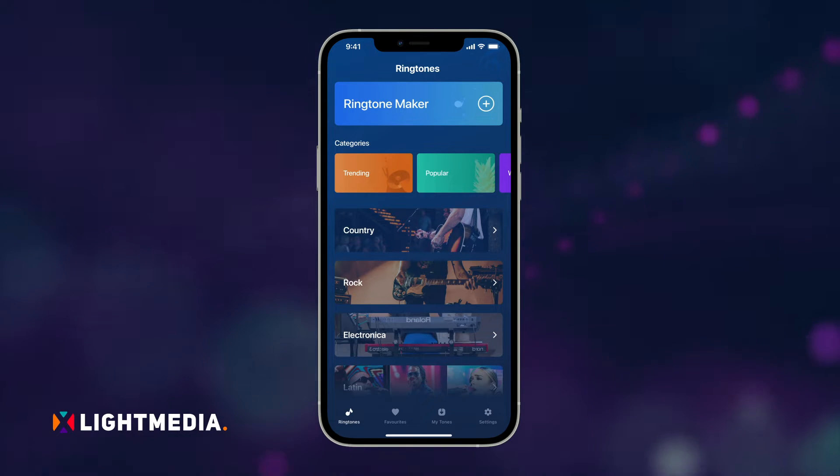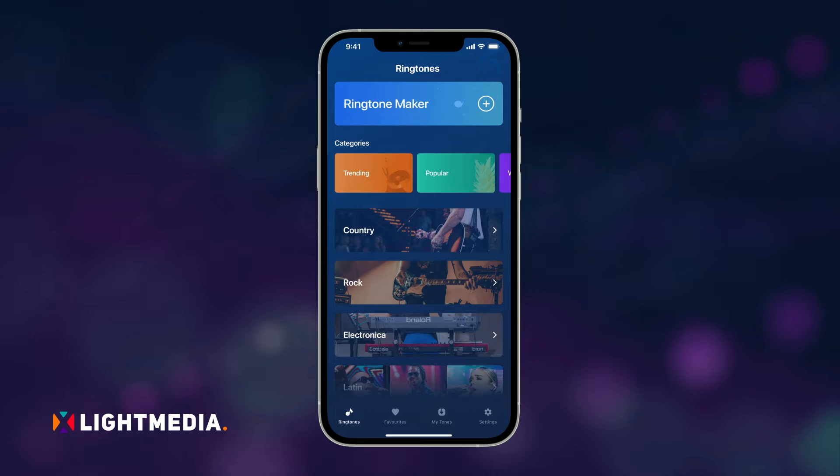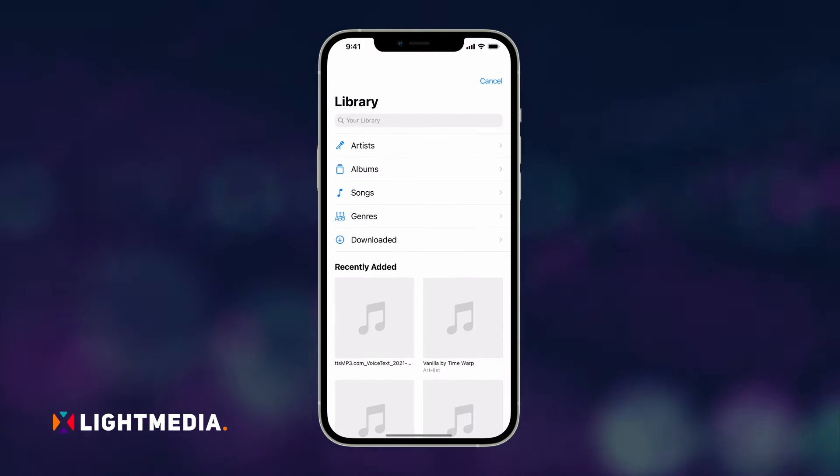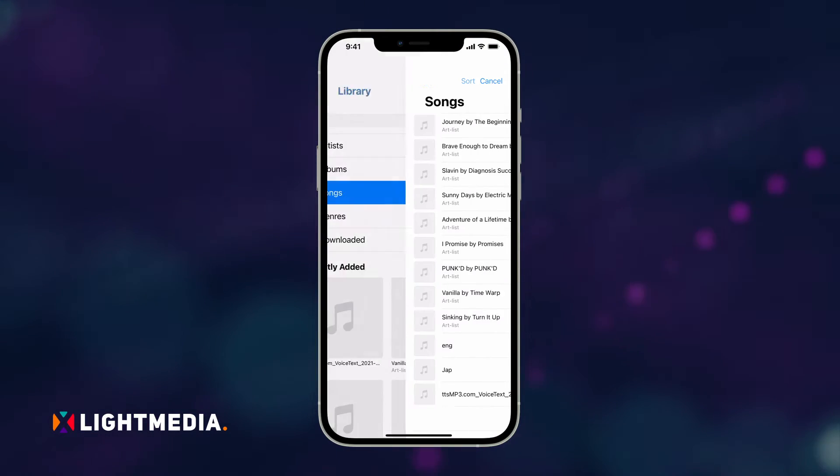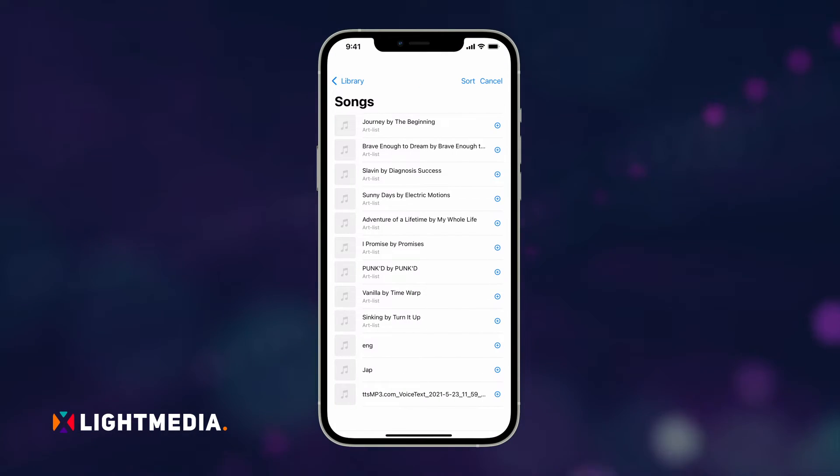Open your music library by touching the Ringtone Maker button at the top. From there, select the music you wish to turn into a ringtone.